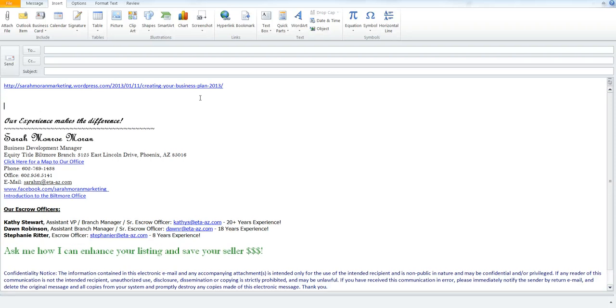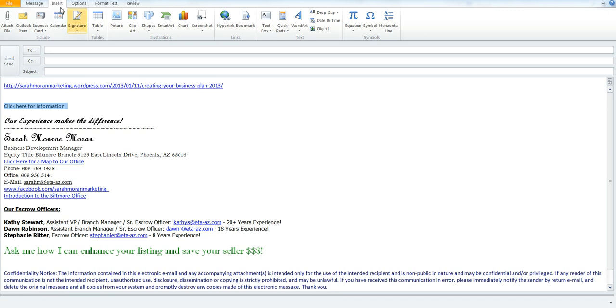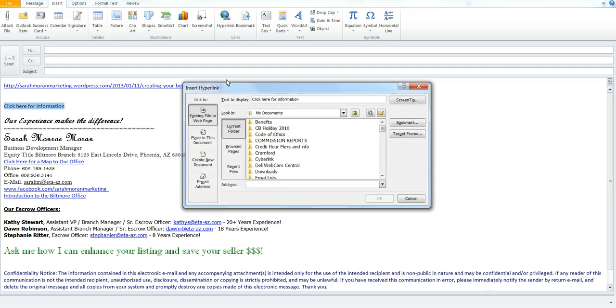So what you can do is come down here, and you can create text. So I'm going to say, click here for information. Now I've already copied this link, so I have it copied right now. And what I'm going to do then is just simply highlight the text, and then I'm going to make sure I'm on the insert tab. Next, I'm going to click on hyperlink.